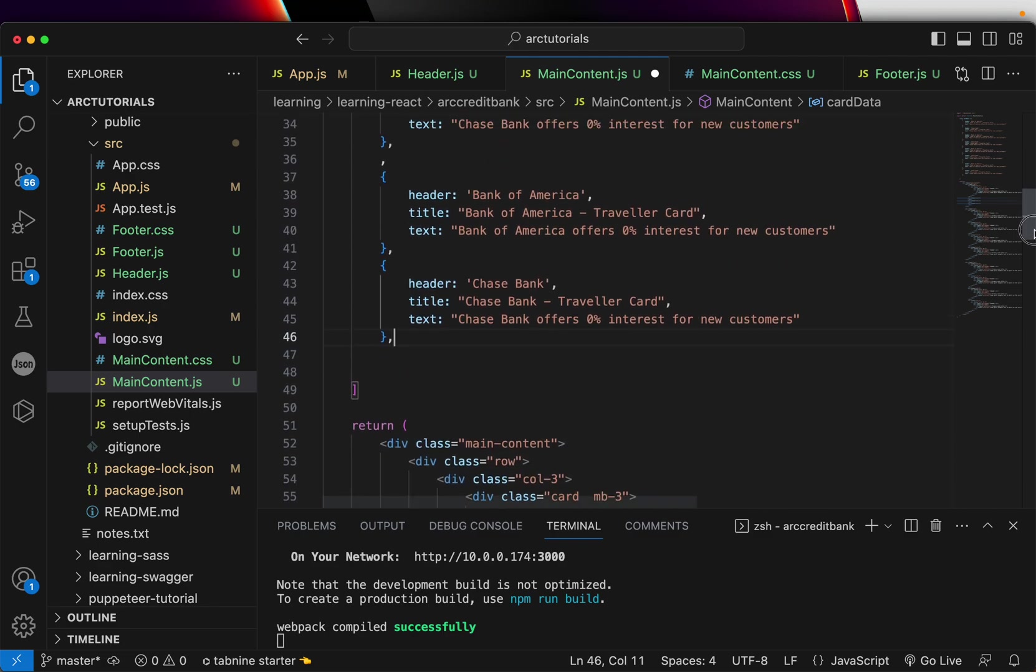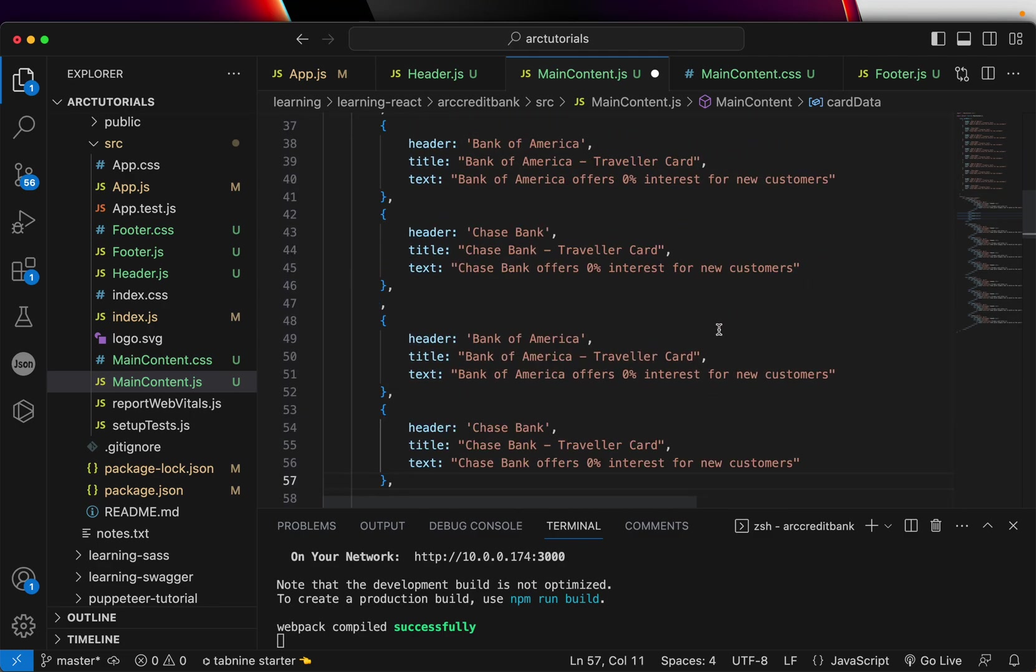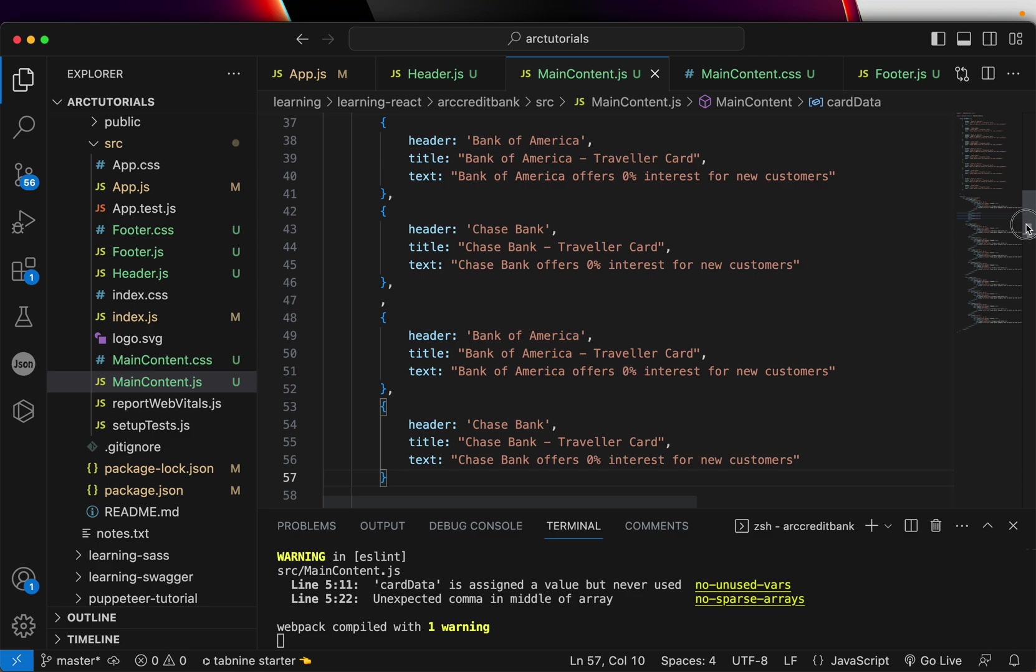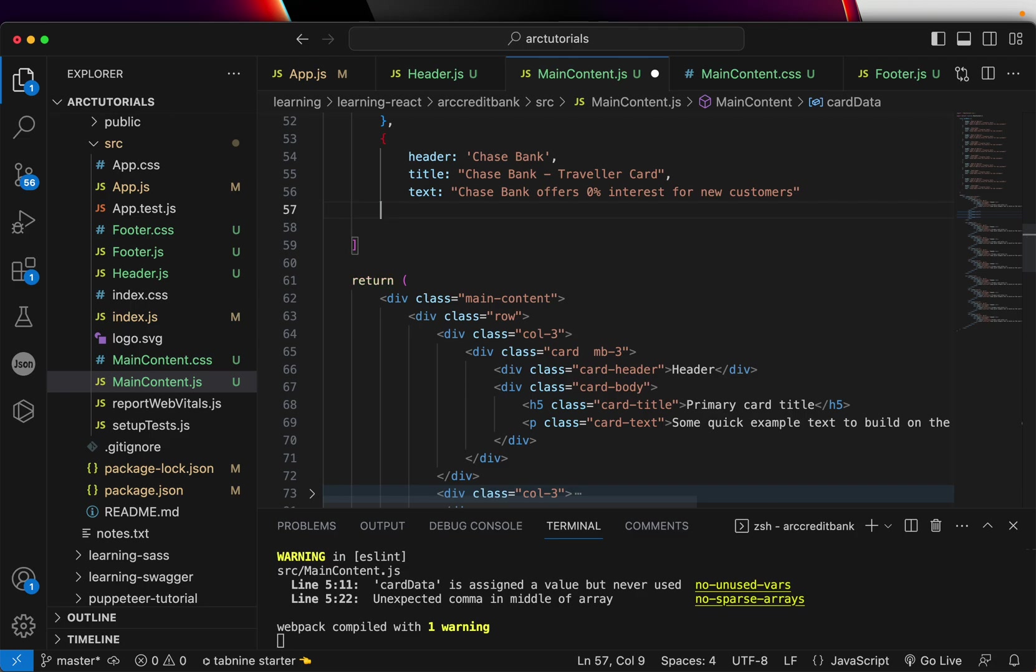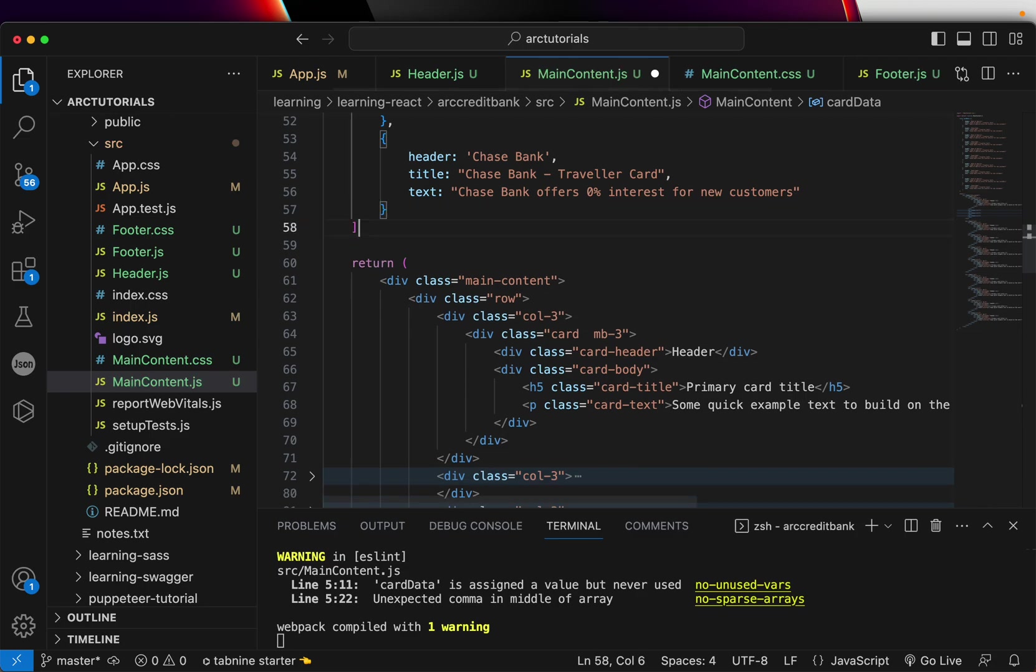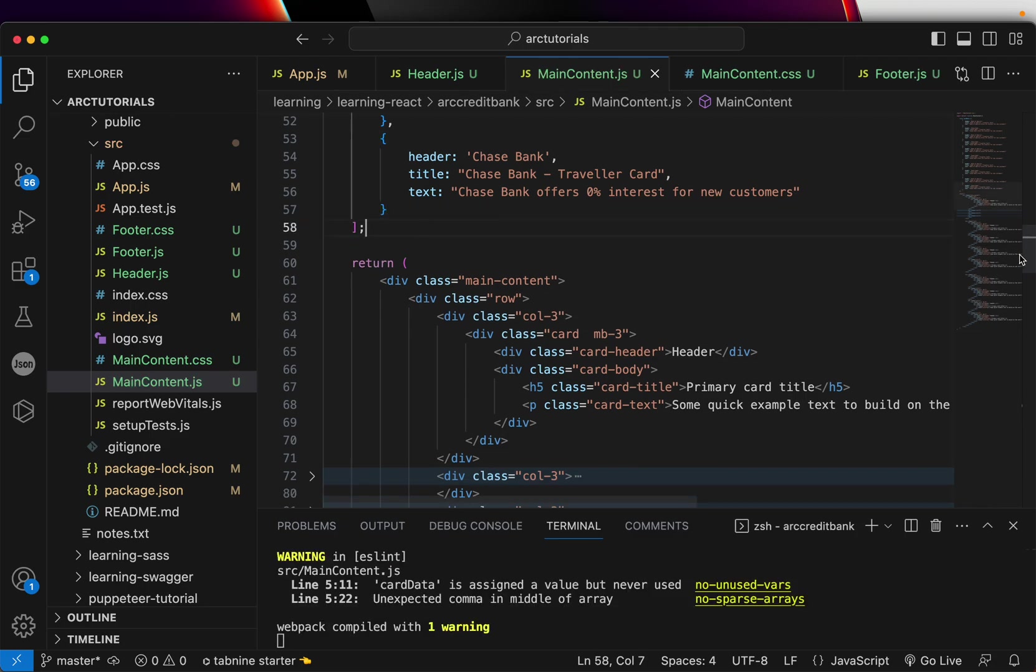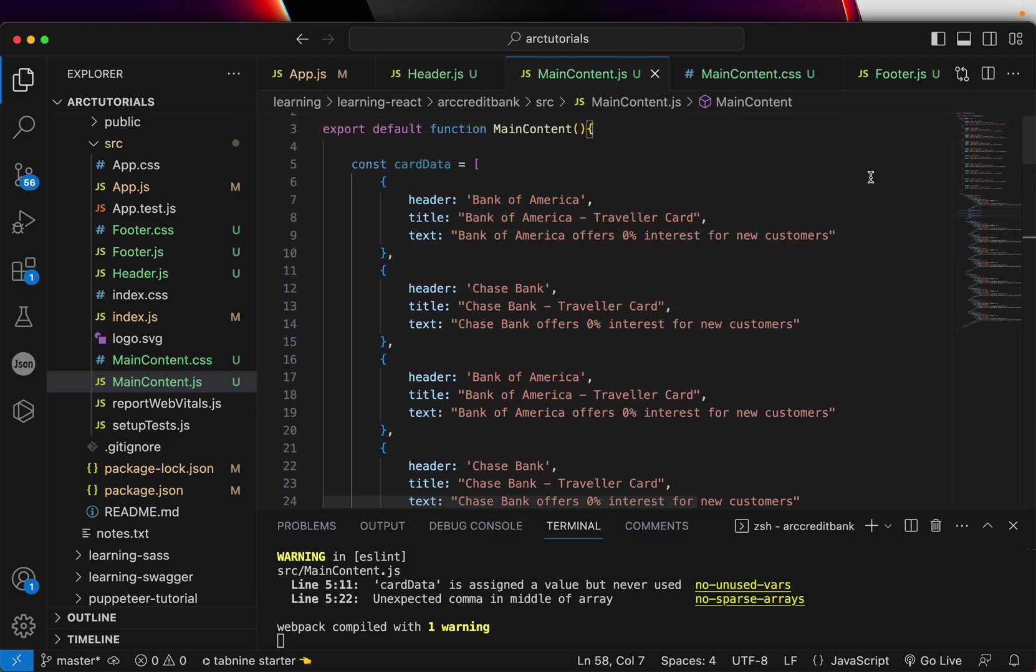This is good. Let's add one more and that's it. So we have added the array of objects data, which is the bank and credit card details.